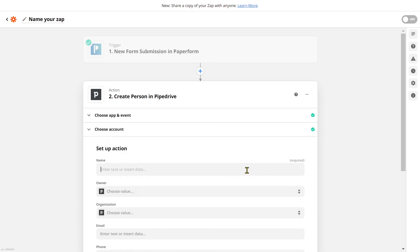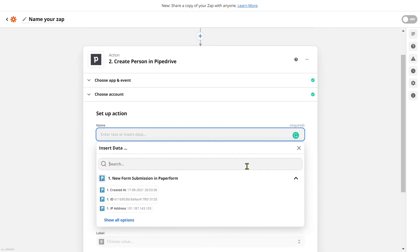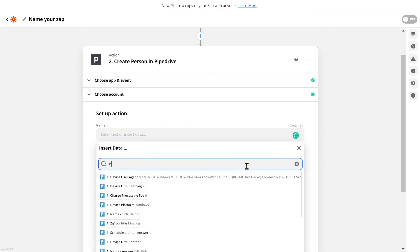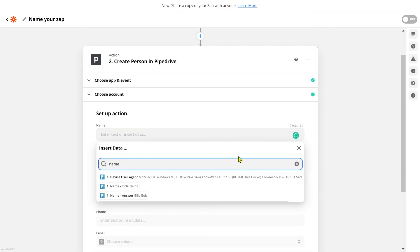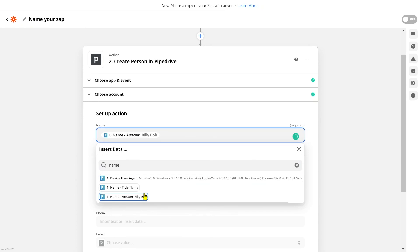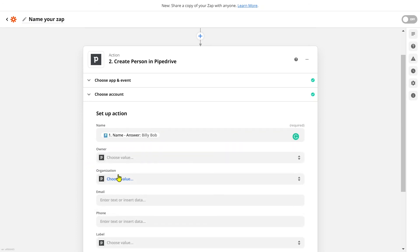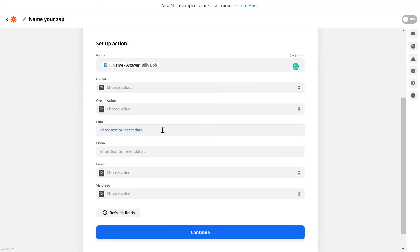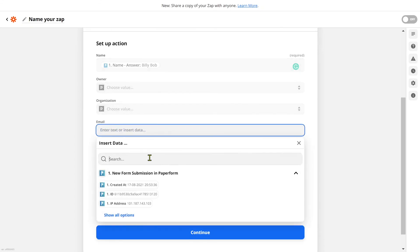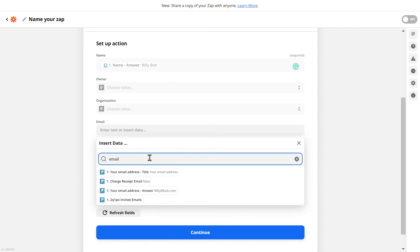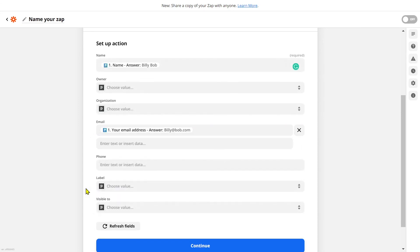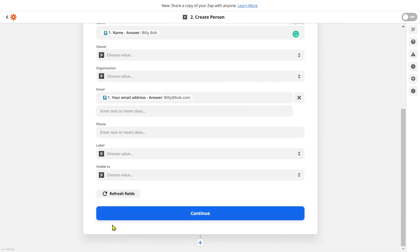Now it's time to customize our Zap. For the name of our new person, I'm going to use answer piping and display their response to my name question. I'm going to leave the owner and organization fields blank. For the email field, I'm once again going to use answer piping and display their response to my email address question. Then I'll click continue.